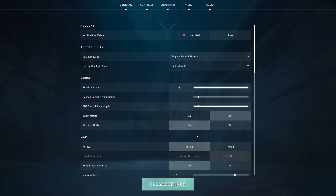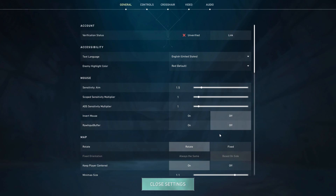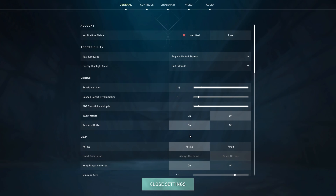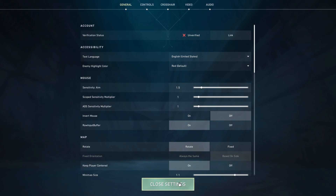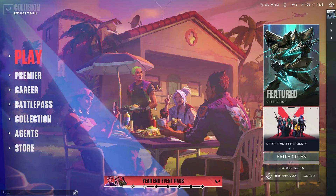To verify your mouse polling rate, use your mouse's software or look up the specifications online. Now that your settings are optimized, it's time to find the best sensitivity for your playstyle. Sensitivity is a personal preference, but this exercise will help you refine it.